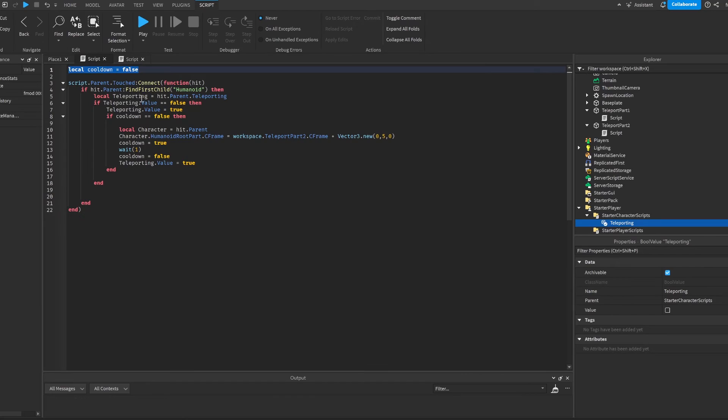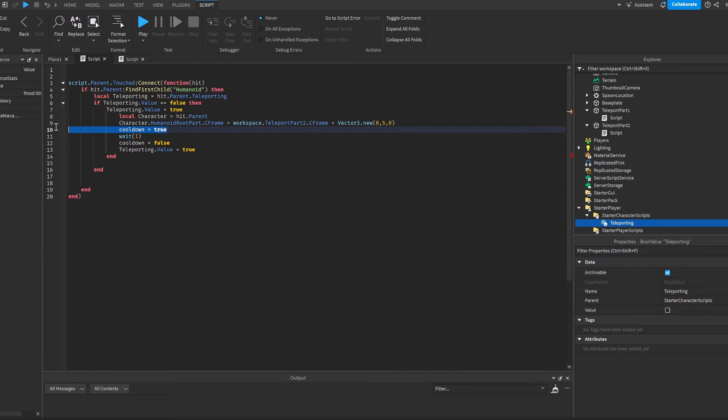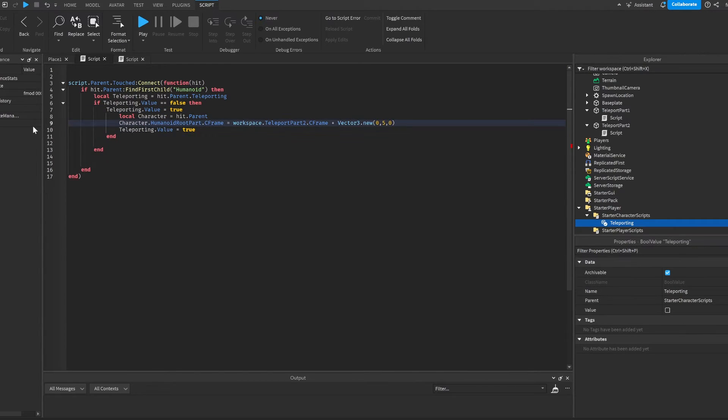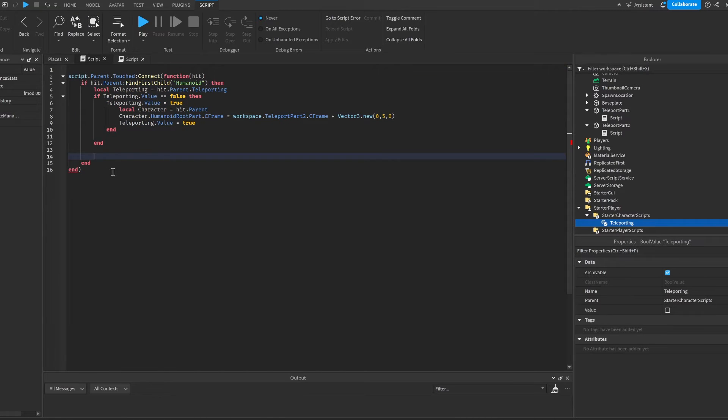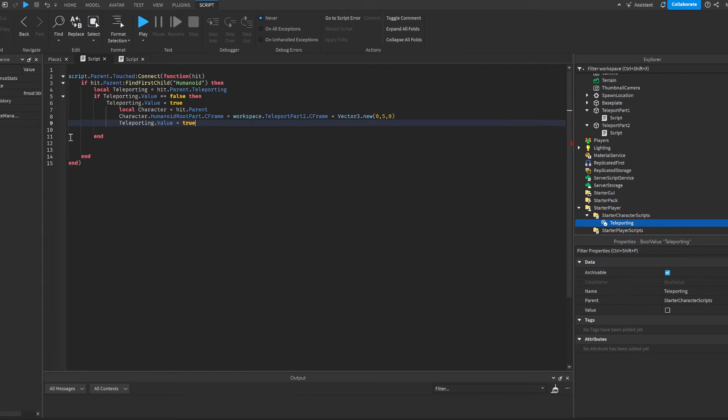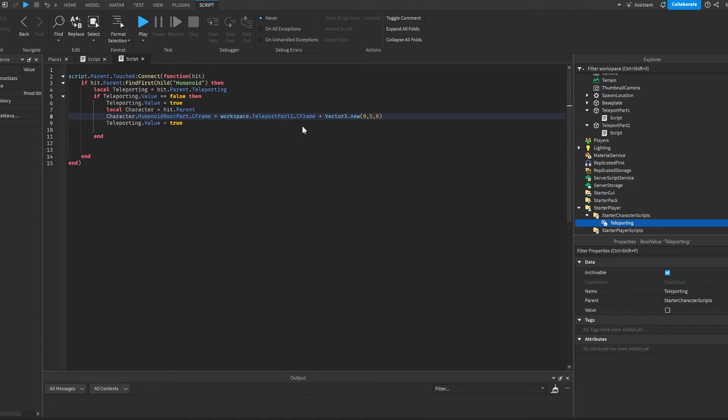And now that we've done that, I'm just going to remove the cooldown now that we don't need it. It's like a more advanced version of a cooldown. So now that we did that, we're going to copy this. I'm going to delete this end here. Copy this, paste it in our other script. Change it to teleport part 1. And let's test this out.